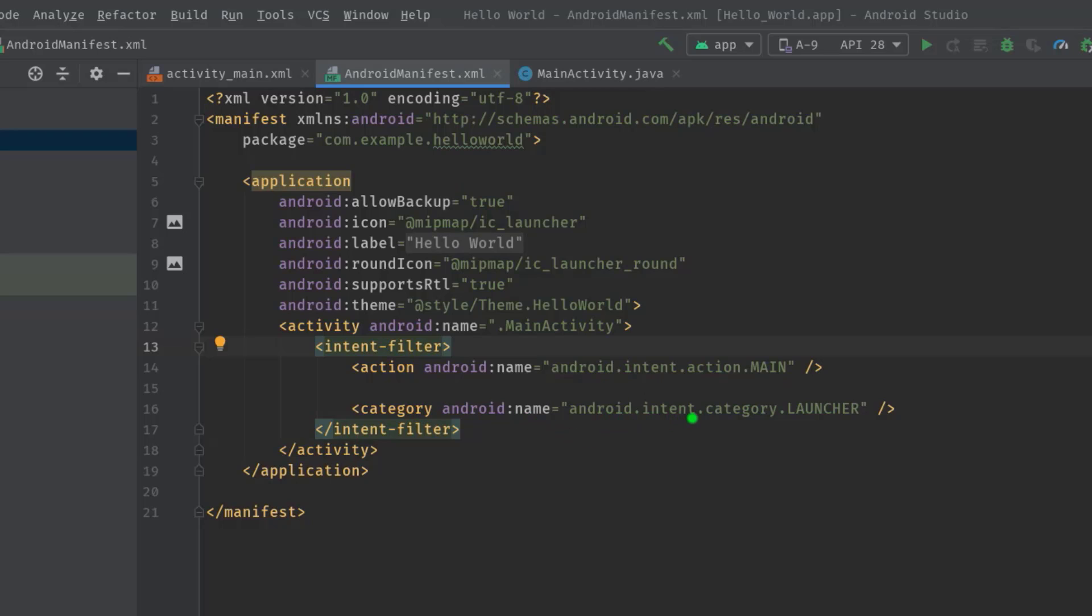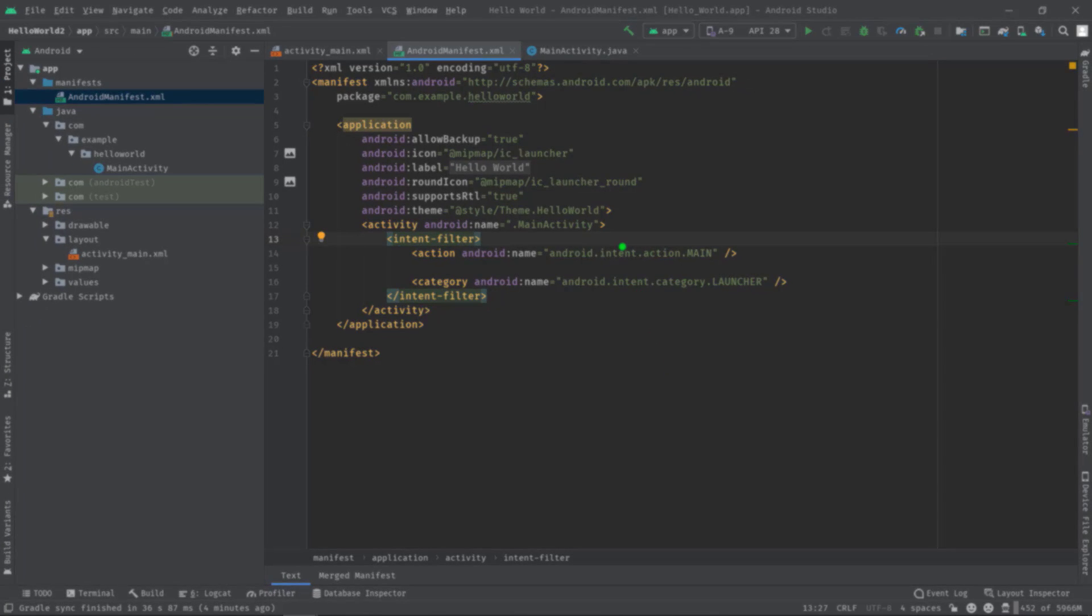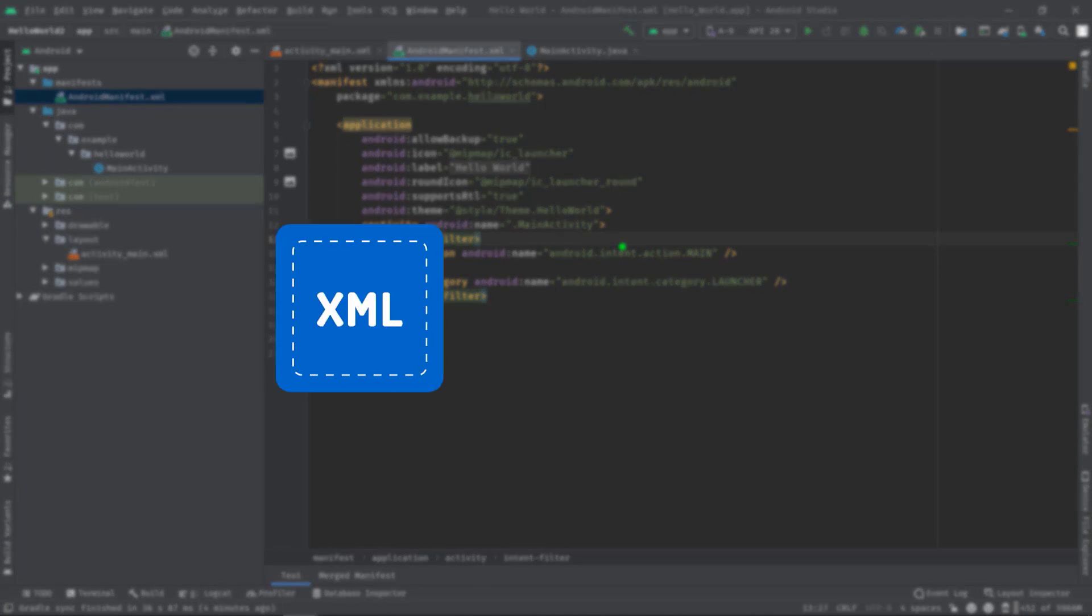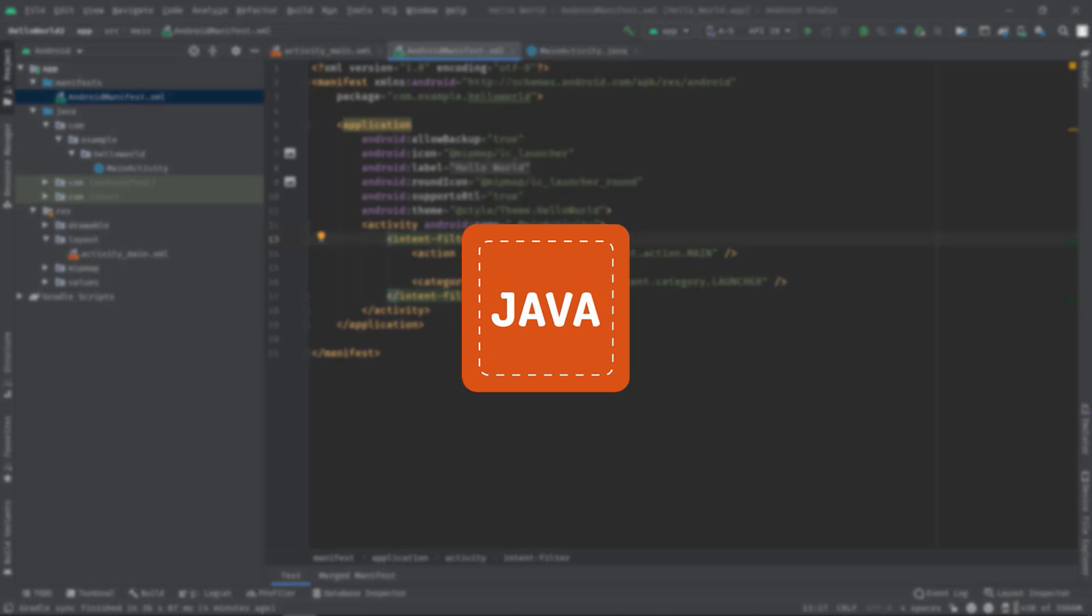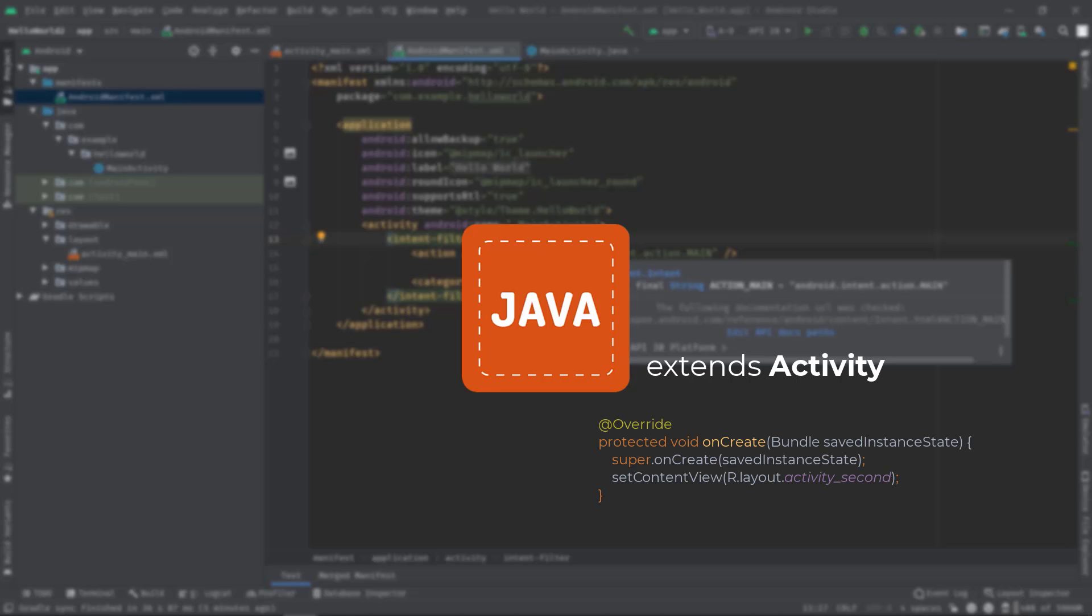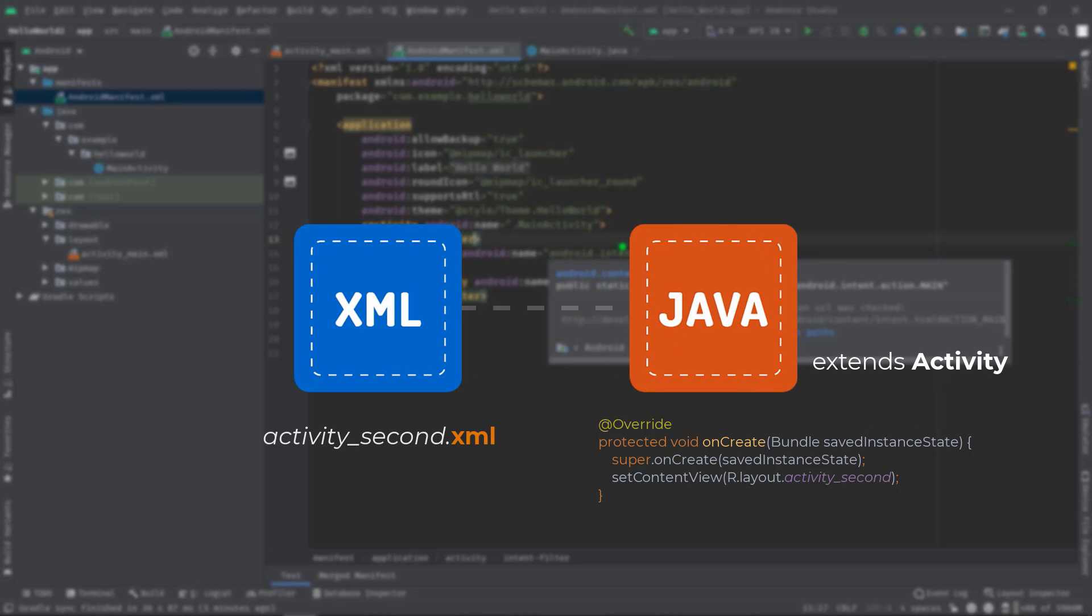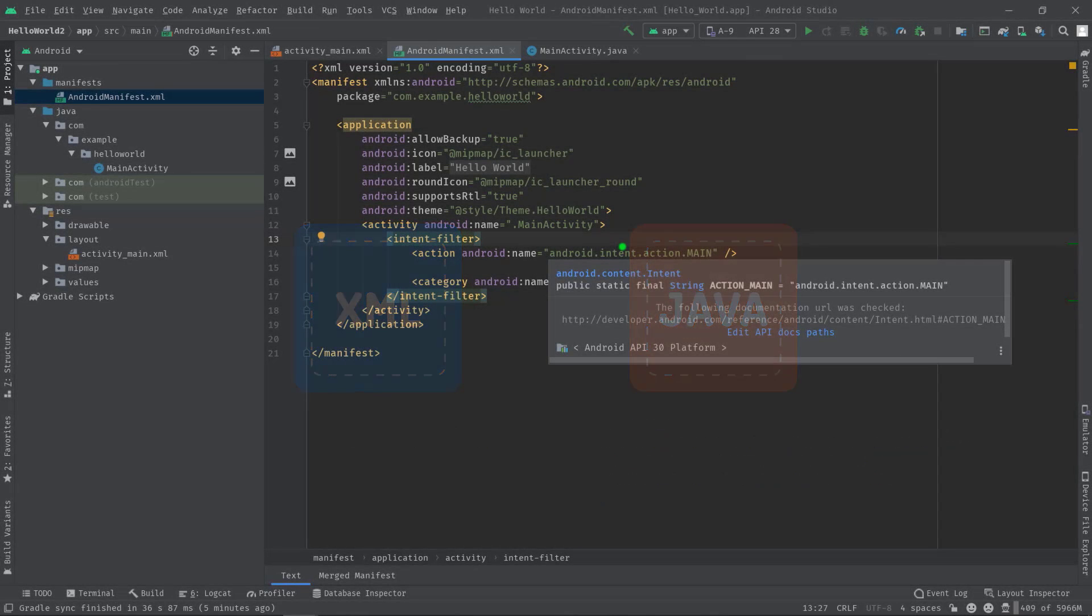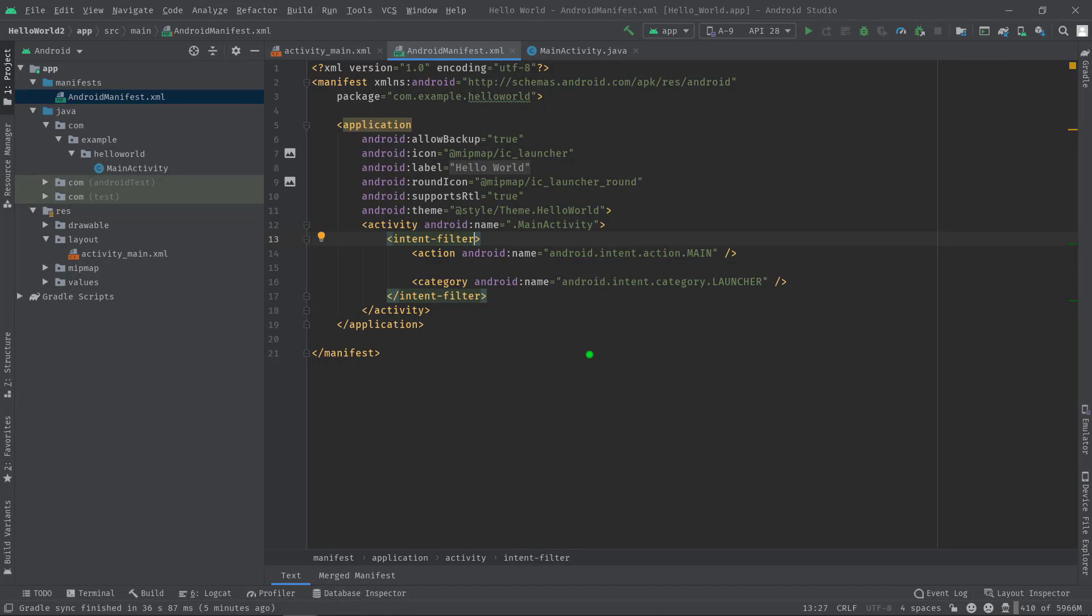So now if you are thinking to create an activity, simply create a layout file first, then create a Java file also, then extend with the Activity class or AppCompatActivity class, then override the onCreate method and link the layout file using setContentView. Finally, bind that activity in this manifest also. But we will see the easiest way to create an activity. Just right-click on any one of these folders.